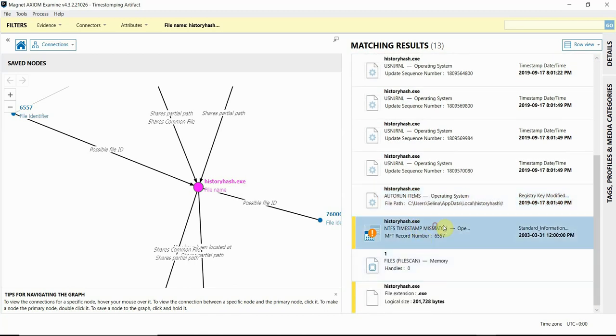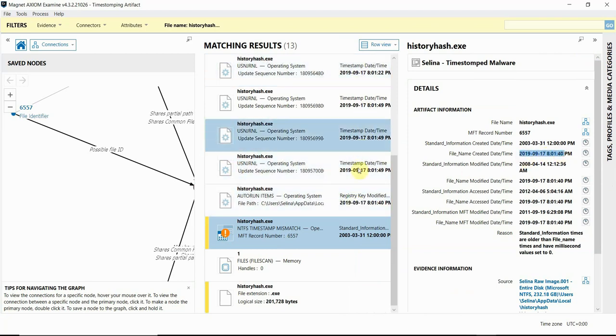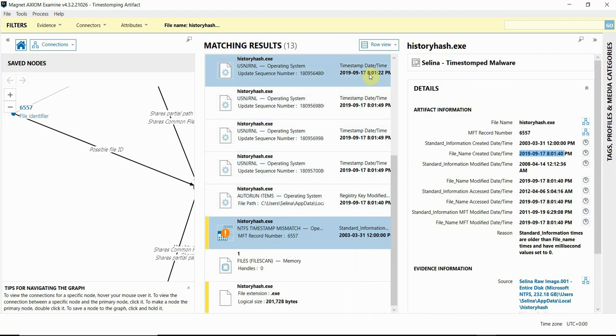And you can see when I focus in on the NTFS timestamp mismatch artifact, we can see how valuable those file name values are. The standard information times fall way out of scope, but the file name times make way more sense, and this potentially malicious file does in fact fall into the timeframe that the malicious activity occurred.